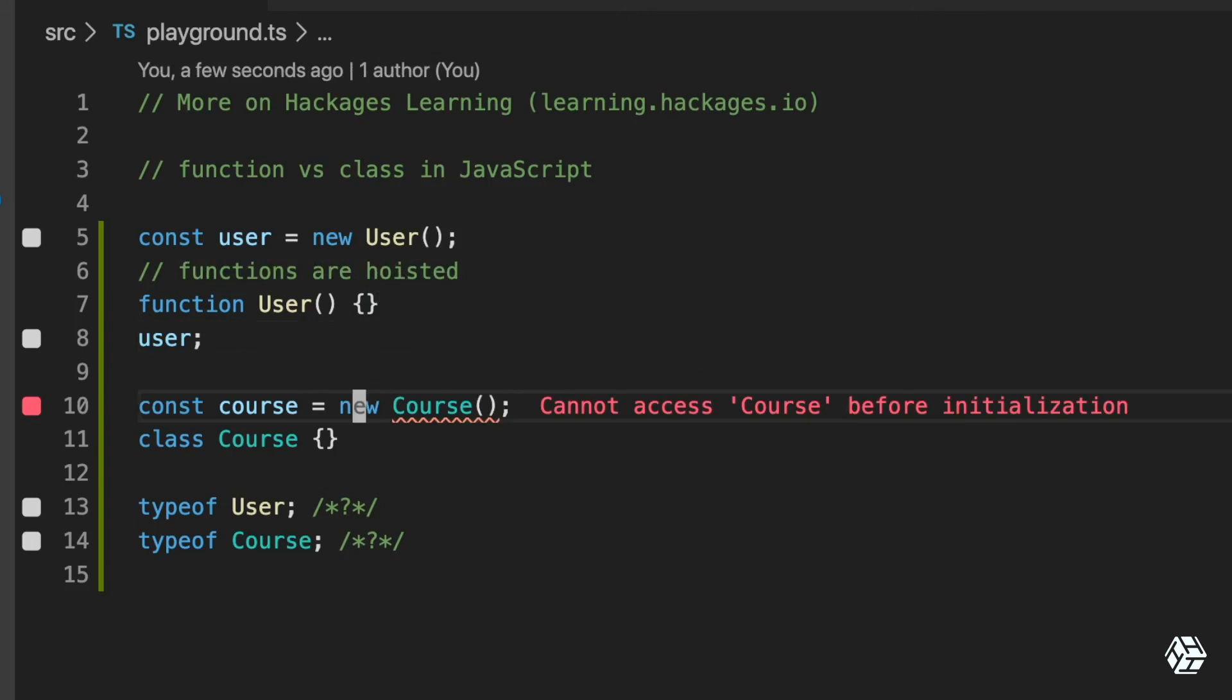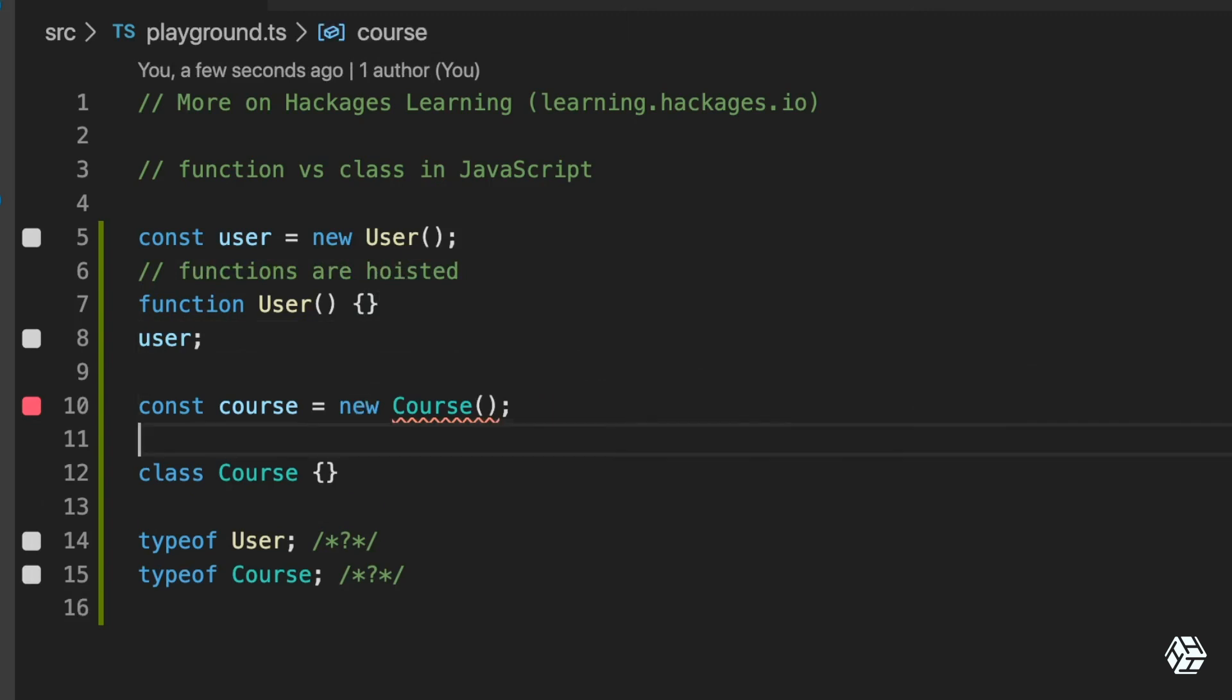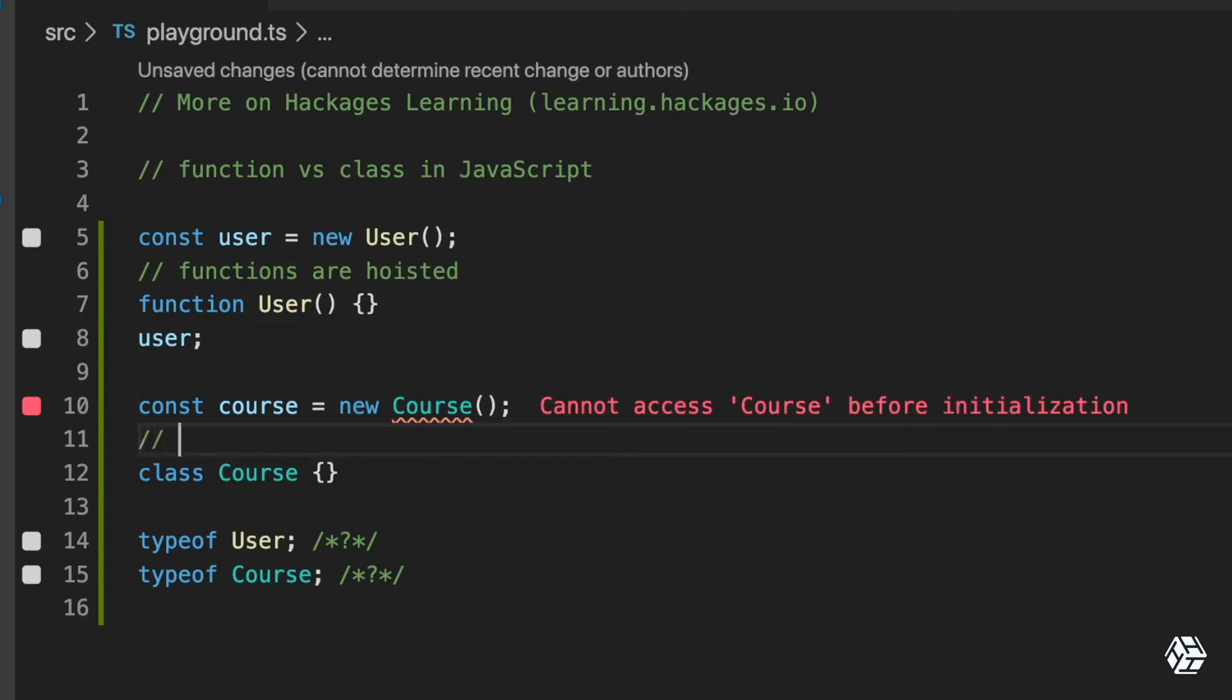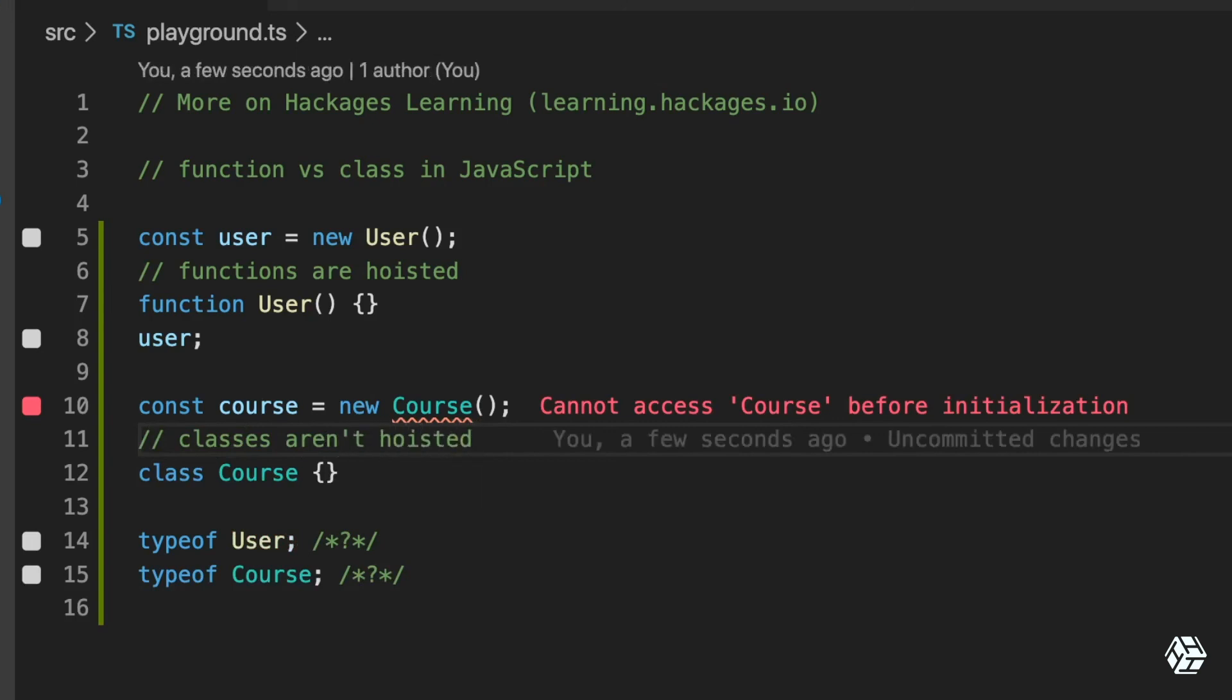And classes aren't hoisted. That's what it means. So that's one of the fundamental differences between a class and a function.